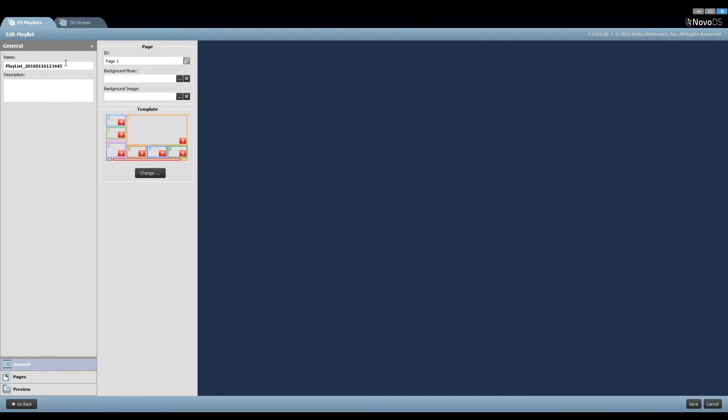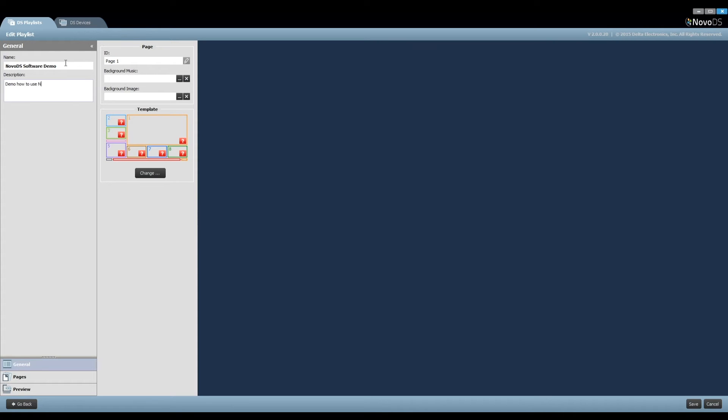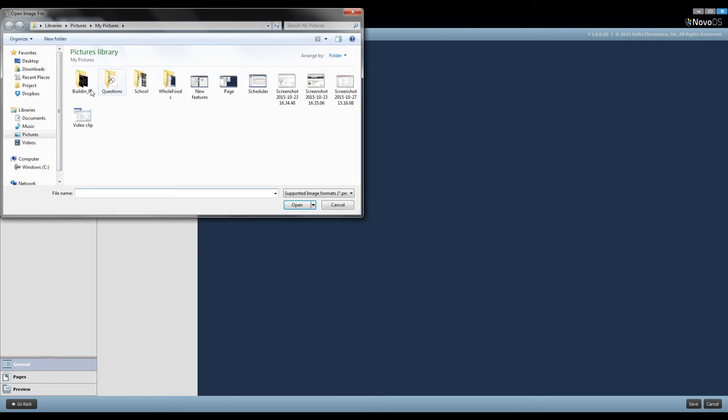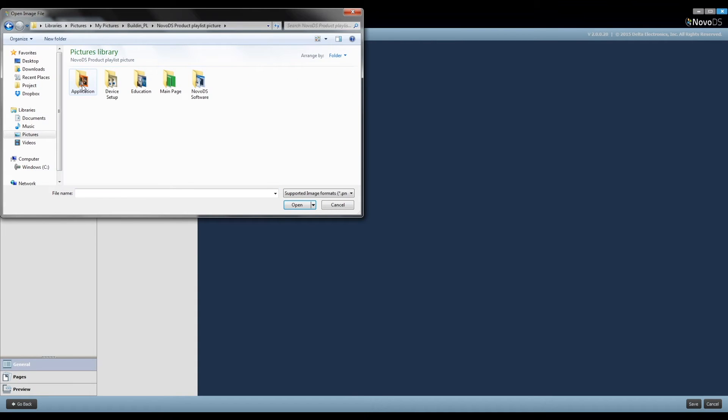Now the playlist is created, and we can rename the playlist and add some description. Then we can start to fill in the resources prepared in Step 2. You can also define background music and a background image for this playlist.